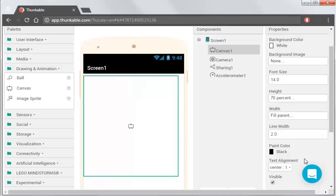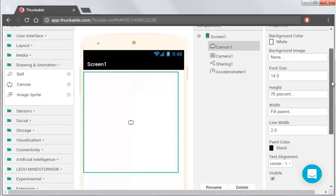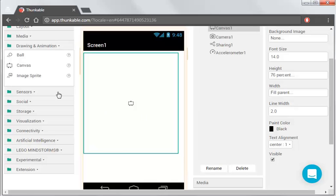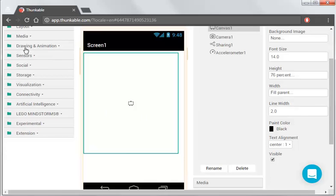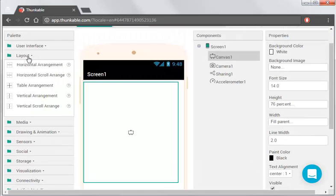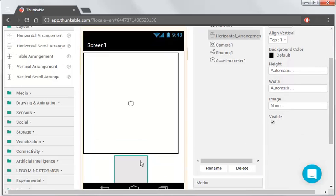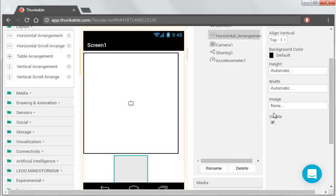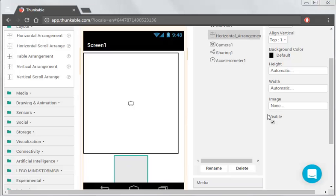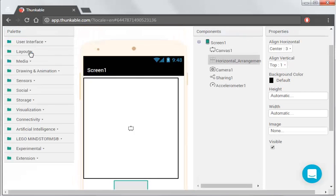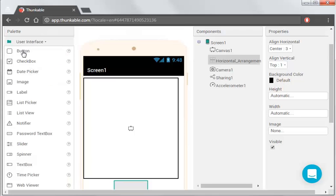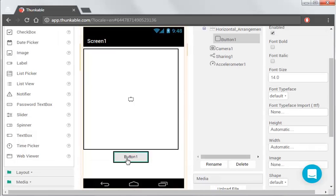So now we're going to add the user interface for the buttons. So we're going to organize these into, we're going to use the horizontal arrangement, so we're going to drag that underneath. We're going to add some buttons to this, so in the user interface, we can select button and drag that into our horizontal, and that button is going to be actually to take the photo.